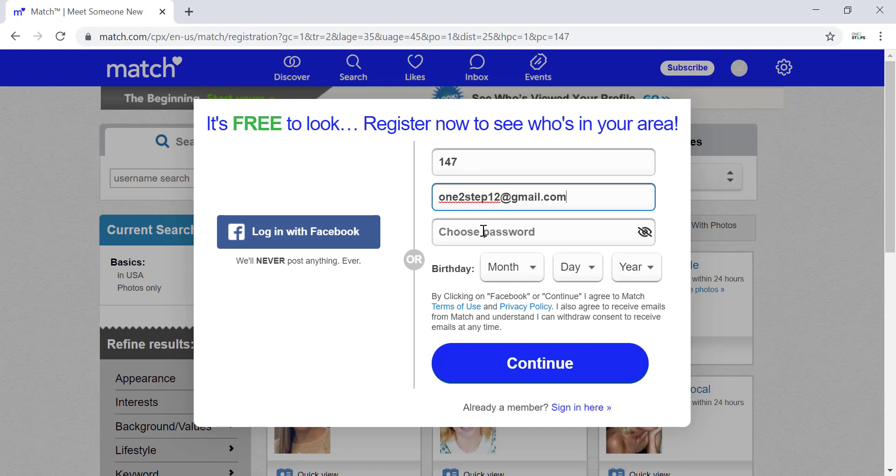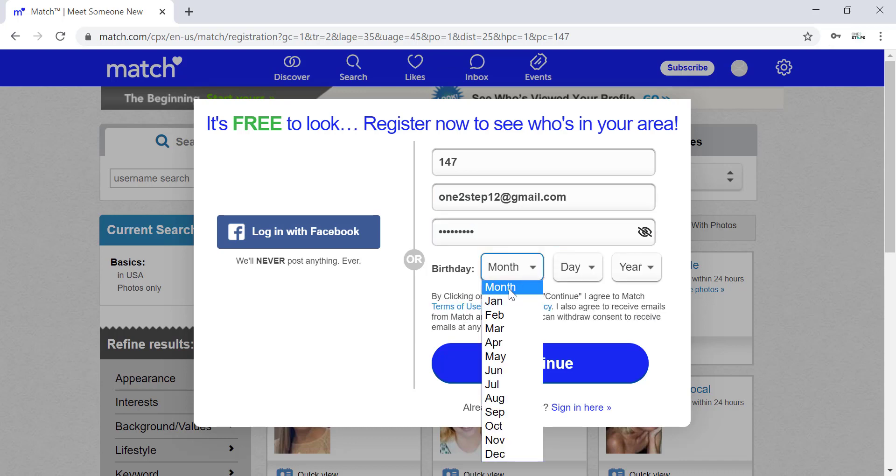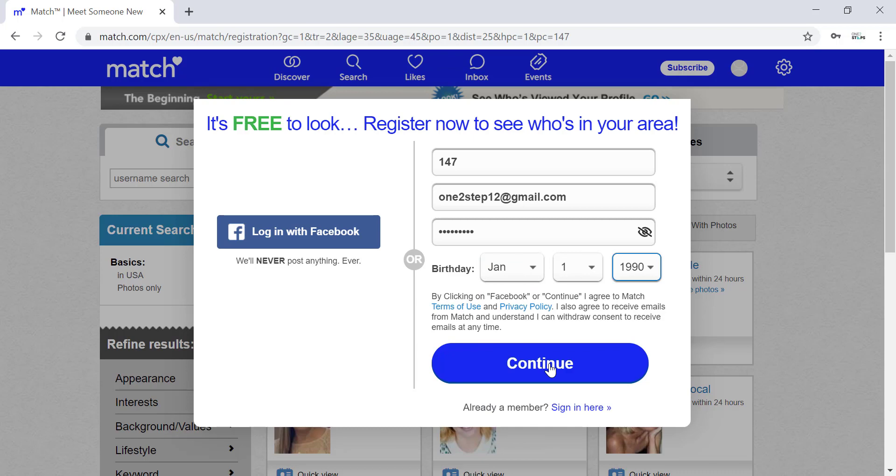After entering your email address, choose a password for your account. Choose a very secure password with a mix of letters, numbers, and special characters, but make sure it's something you can easily remember. Then enter your birth date and click 'Continue.'